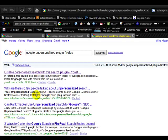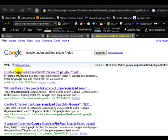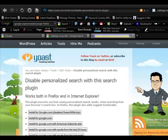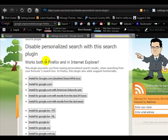If you want the plugin, just do a search on Google for Google Unpersonalized Plugin Firefox, and it's here at the Yoast.com website. If you click through there, you can get the plugin.